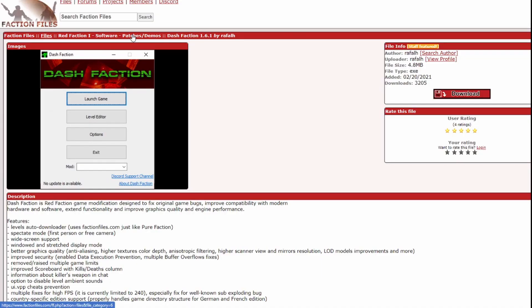So the solution, of course, is a mod. Originally, the mod to go to was something called Pure Faction. However, a new mod came out at some point called Dash Faction, which you see on the screen now, and this is the most recommended mod to use. In fact, even the developers of Pure Faction recommend this mod.